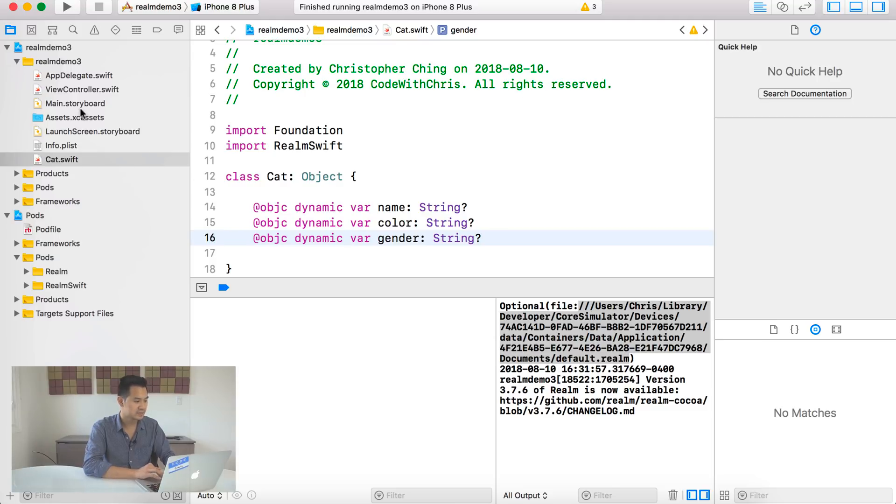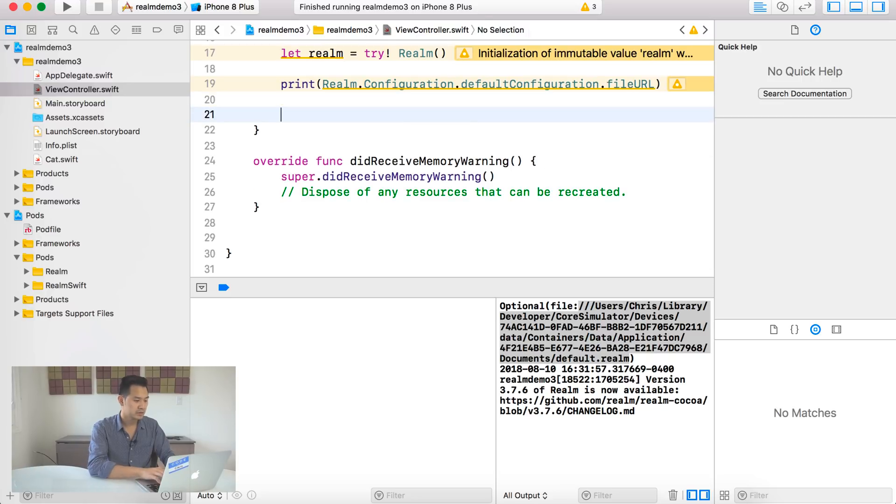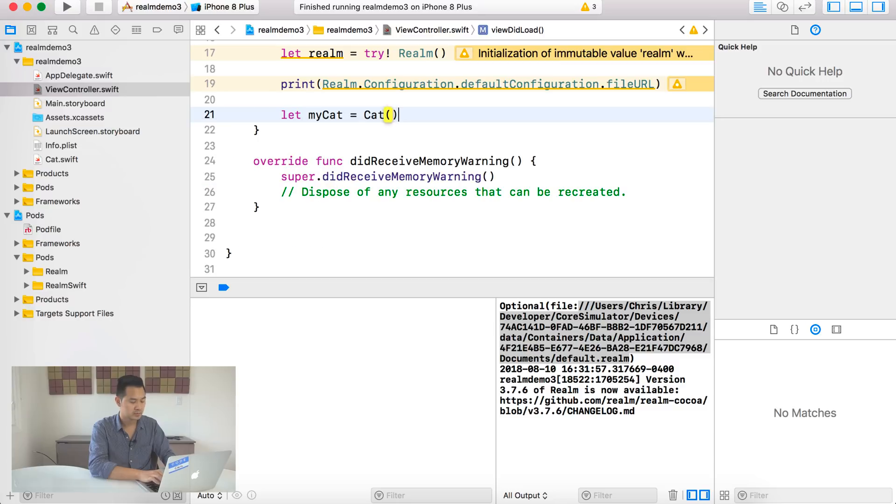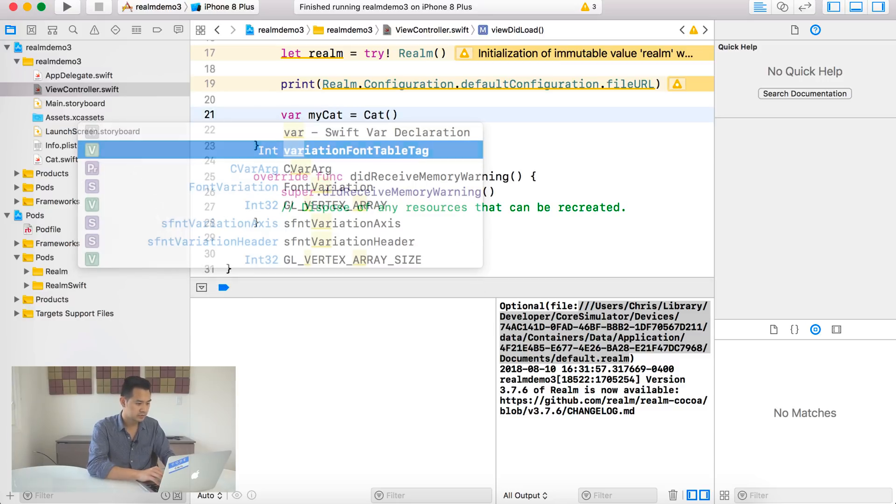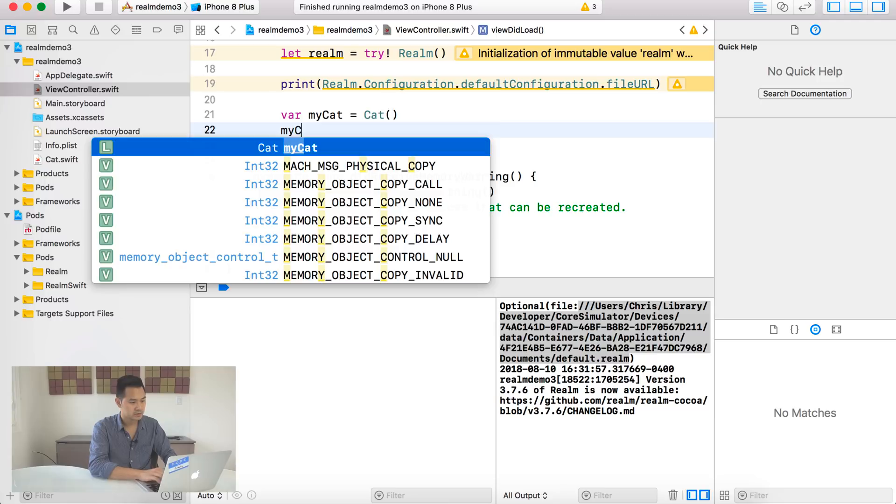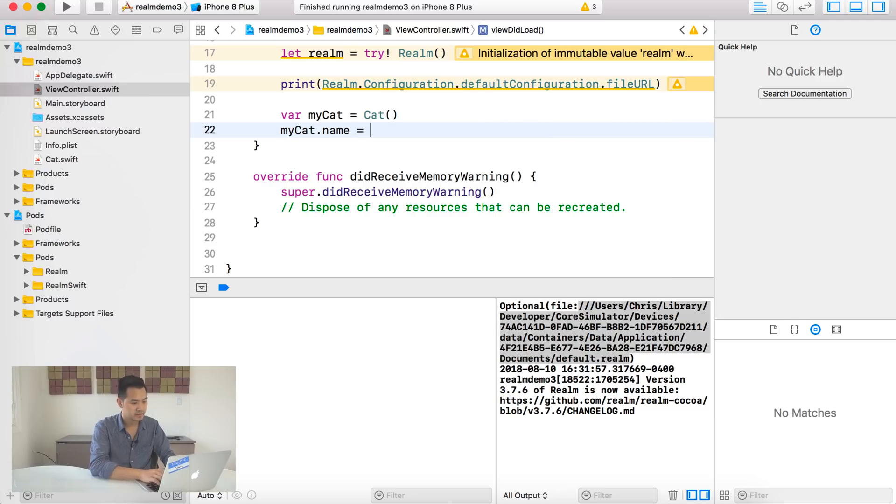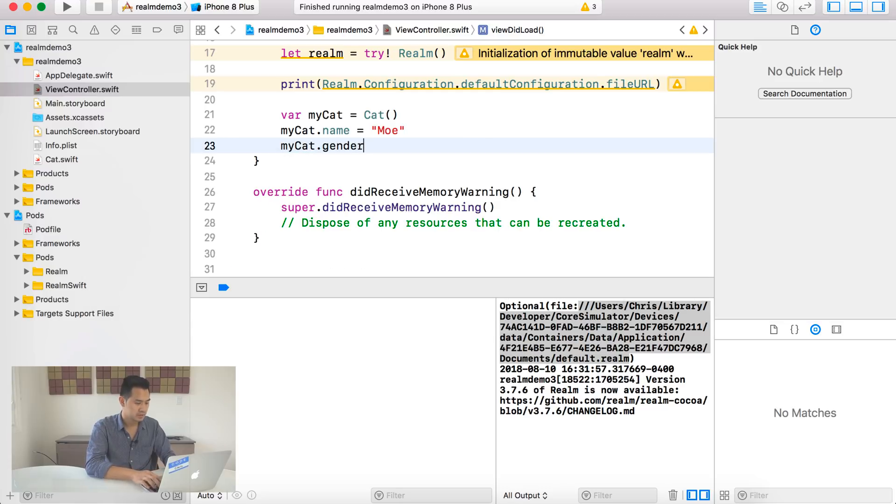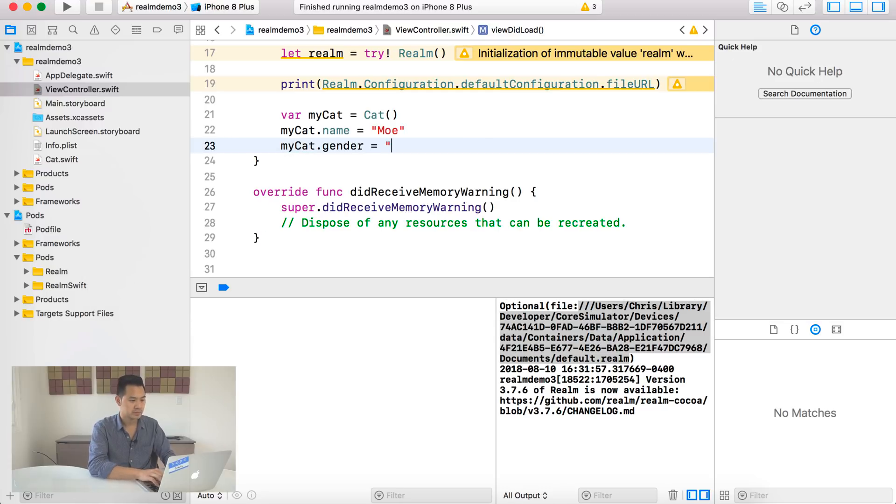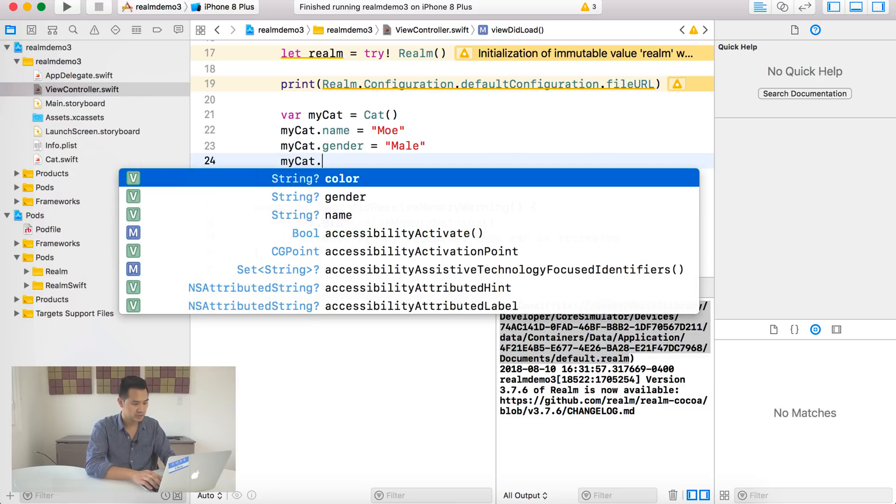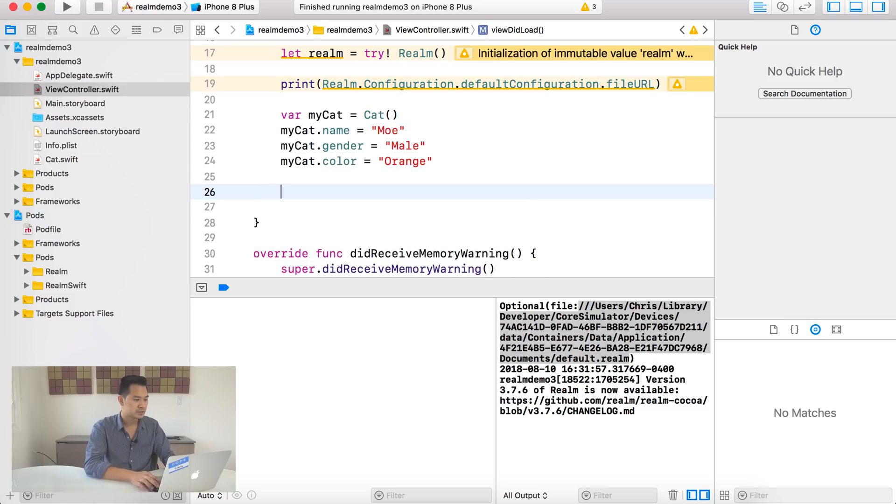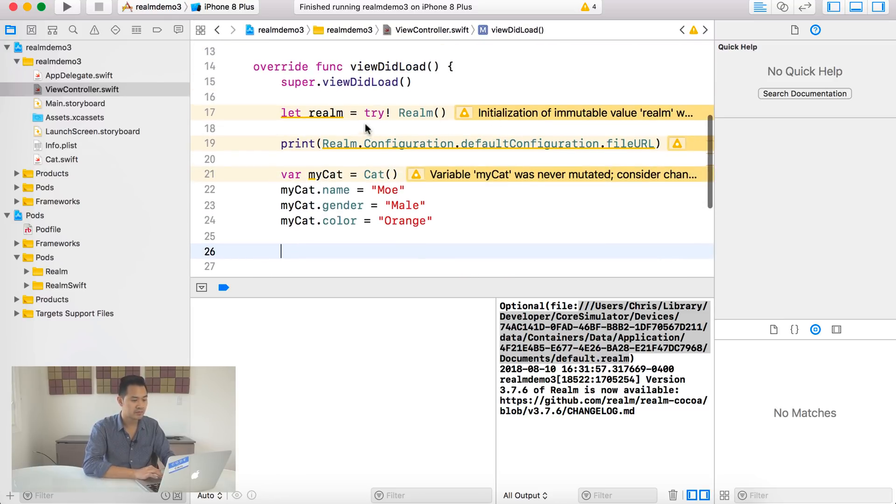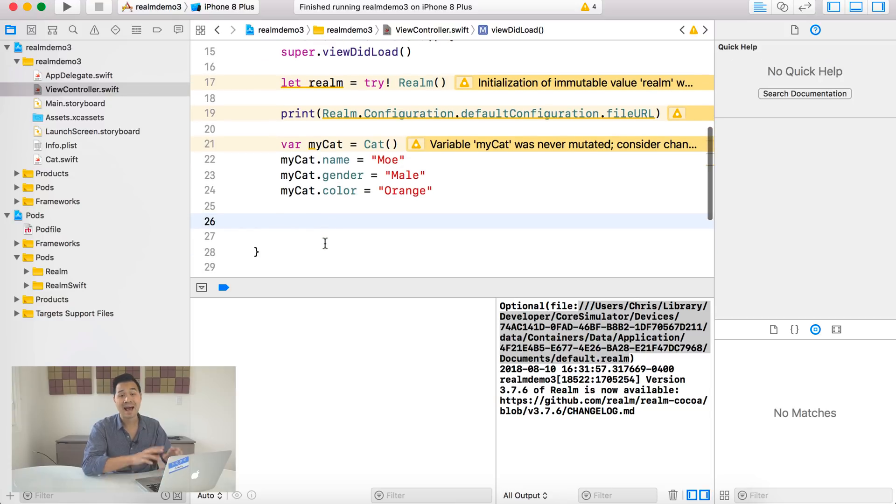Now, the way that we indicate we want to save this class or instances of this class into the Realm file, all we have to do is make sure that that class is a subclass of object. Now, object is actually a Realm class and it contains all of the code under the hood to save instances of this class into the Realm file and retrieve it. And you don't have to worry about any of that. All you have to do is make sure that any data or classes that you want to save into the Realm file that you subclass object.